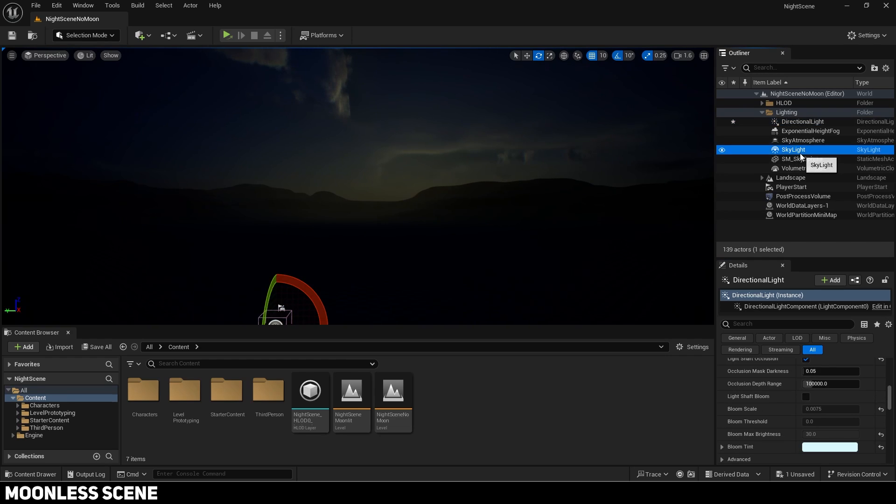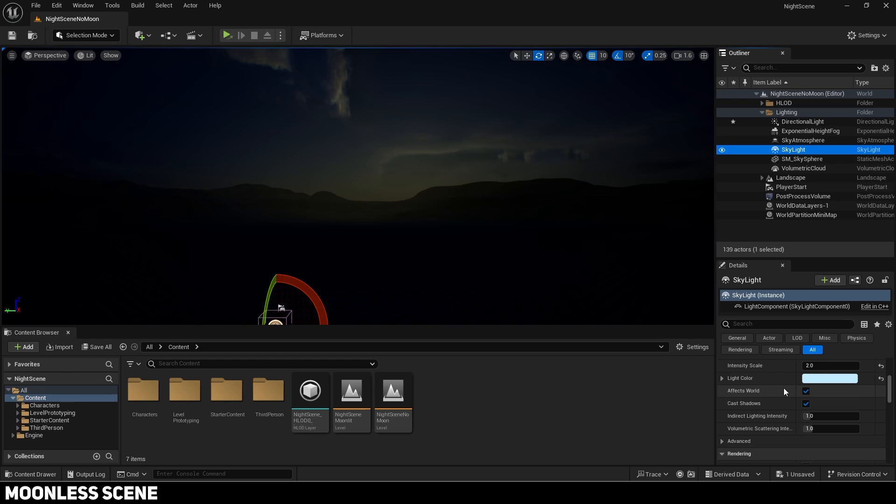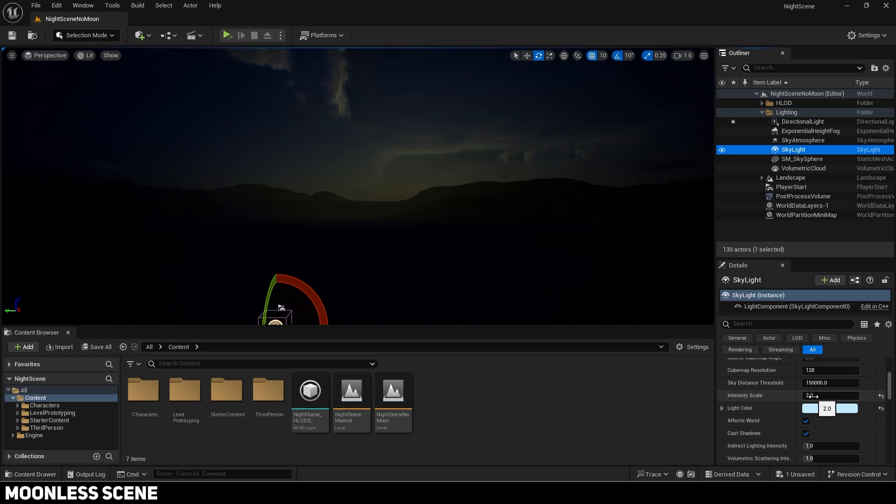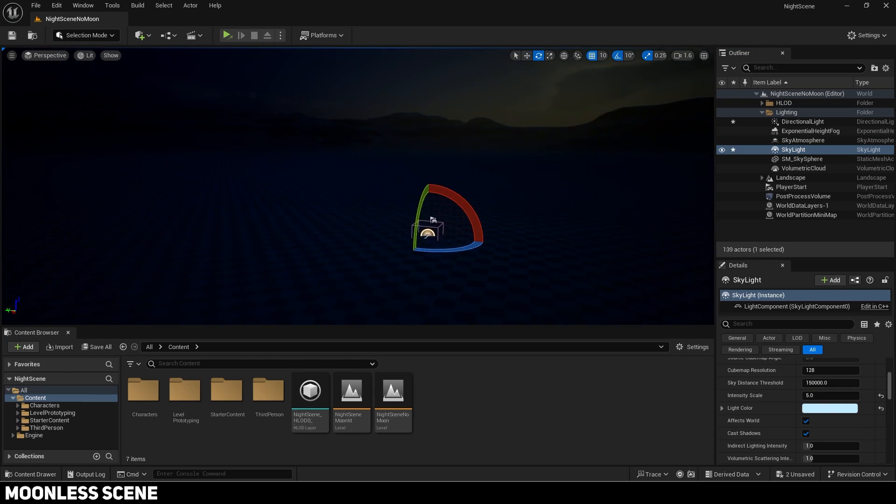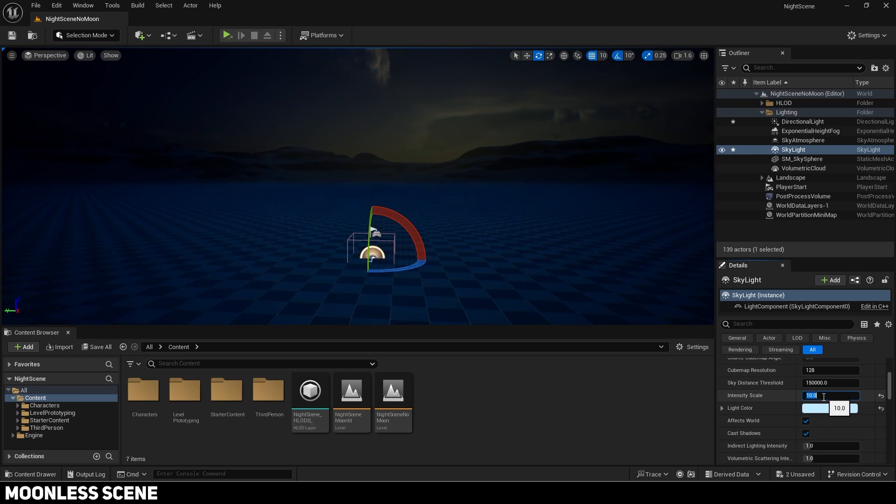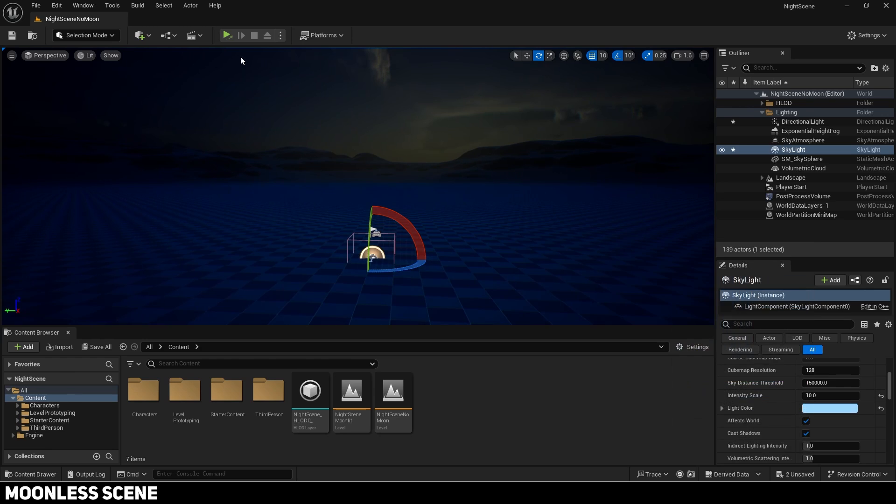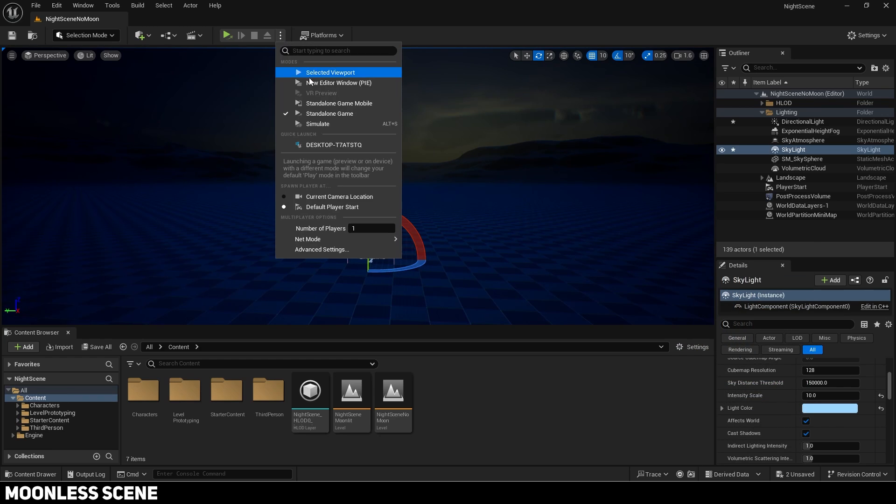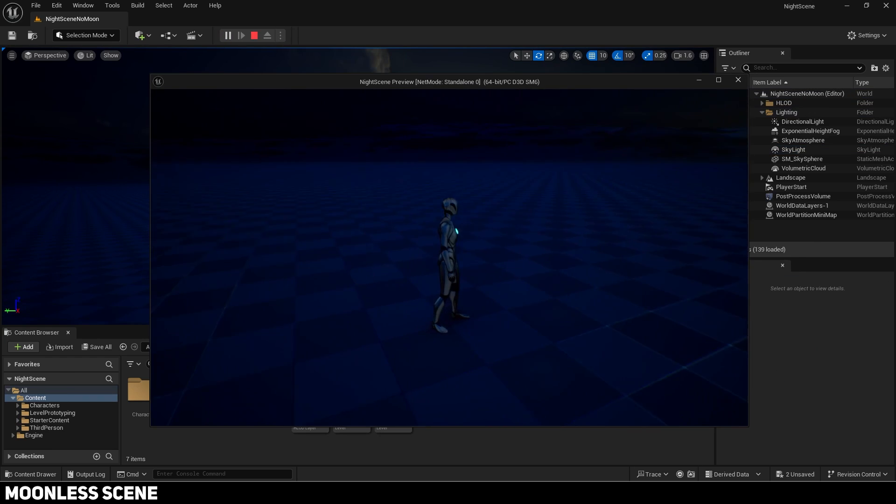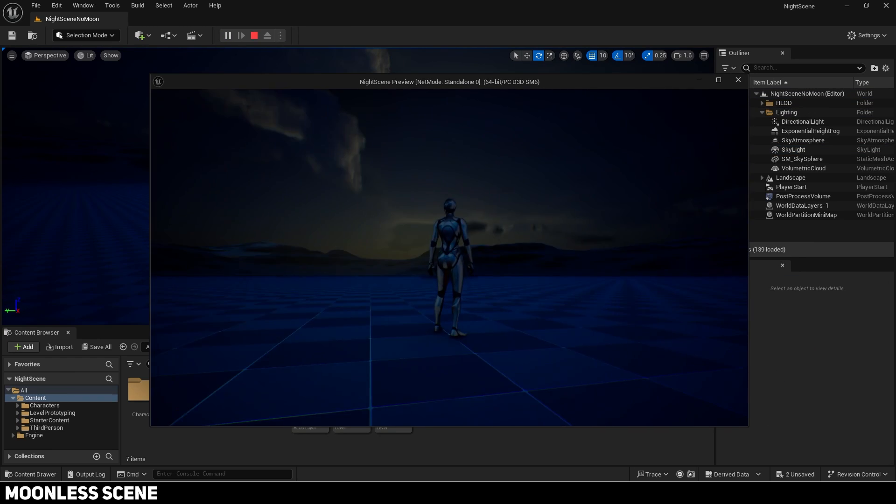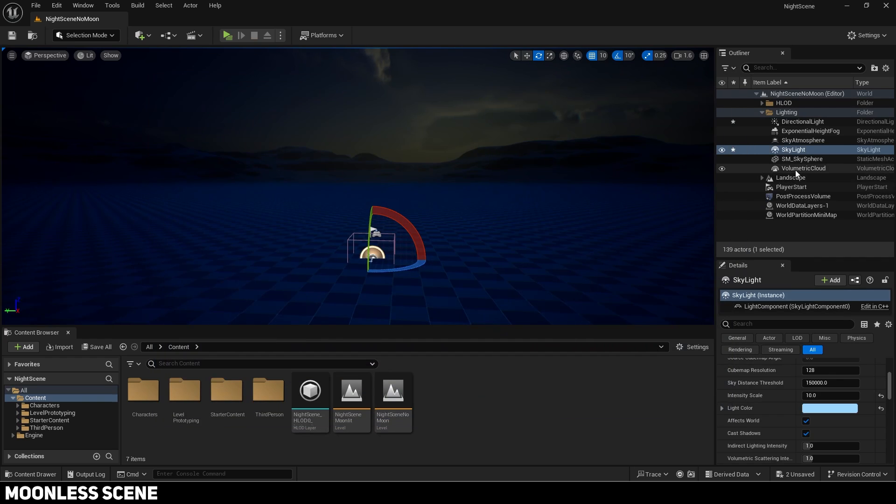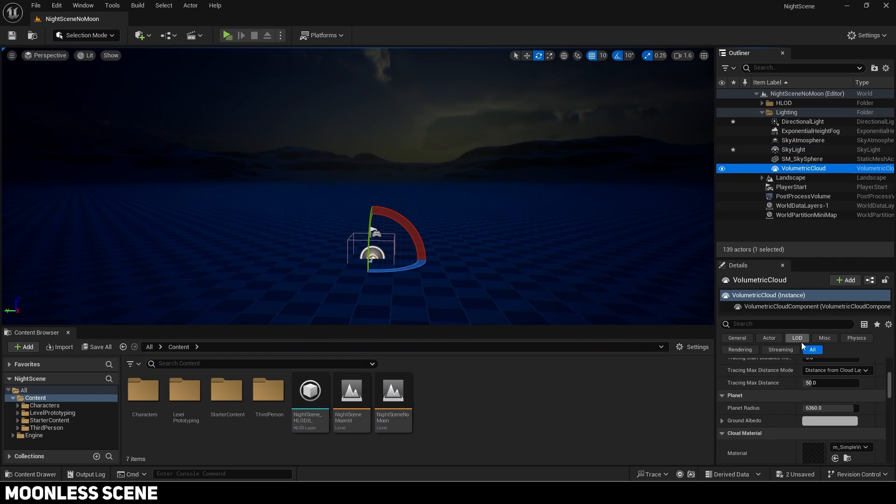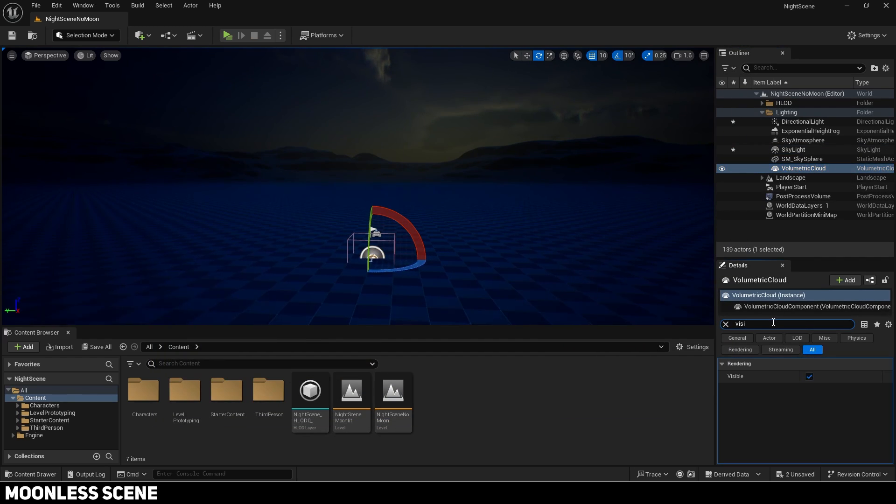We will compensate for the darkness by increasing the skylight's intensity scale. You can hide the clouds if you want by unchecking visible on the volumetric cloud.